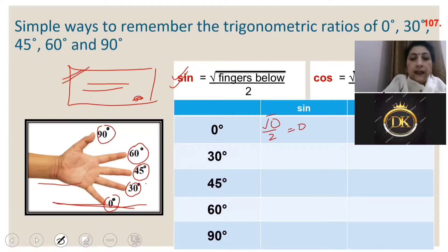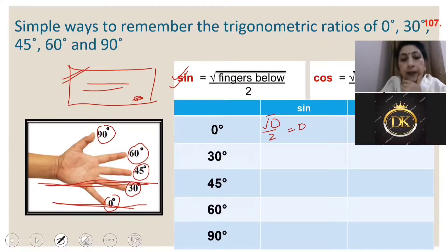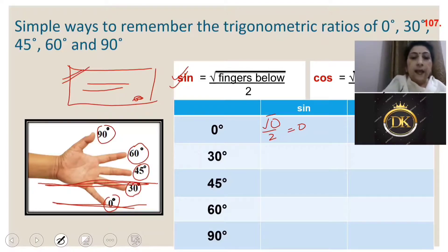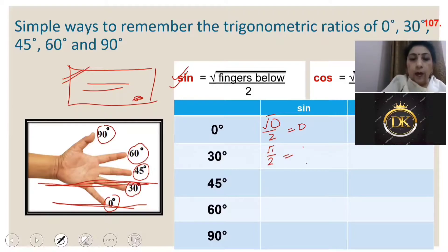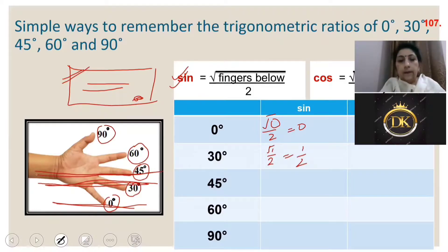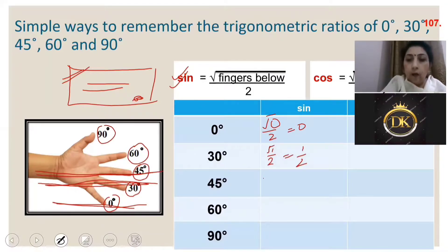For sine 30: this is the sine 30 finger — how many fingers are below it? One. So I write √1/2, which equals 1/2. For sine 45: two fingers are below, so I take √2/2, which comes out to be 1/√2.